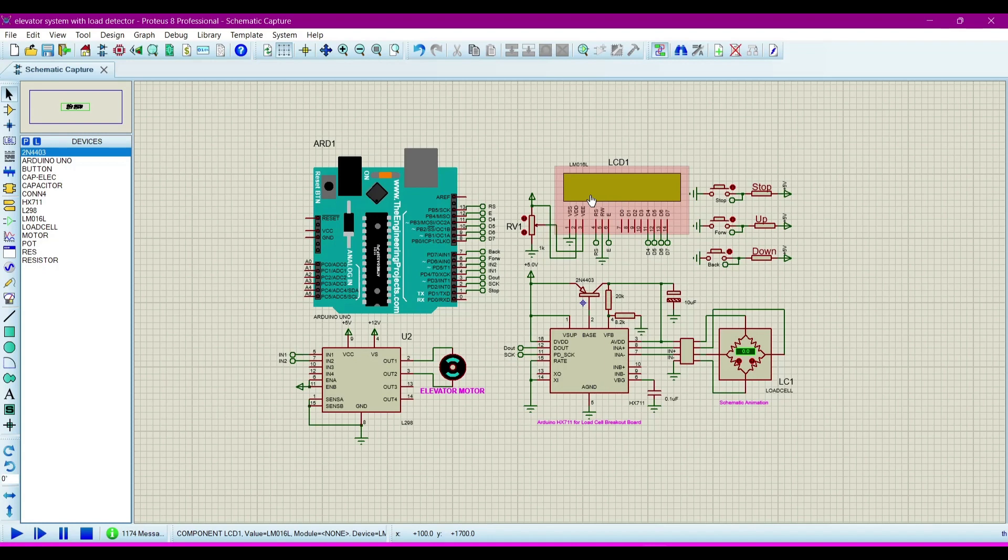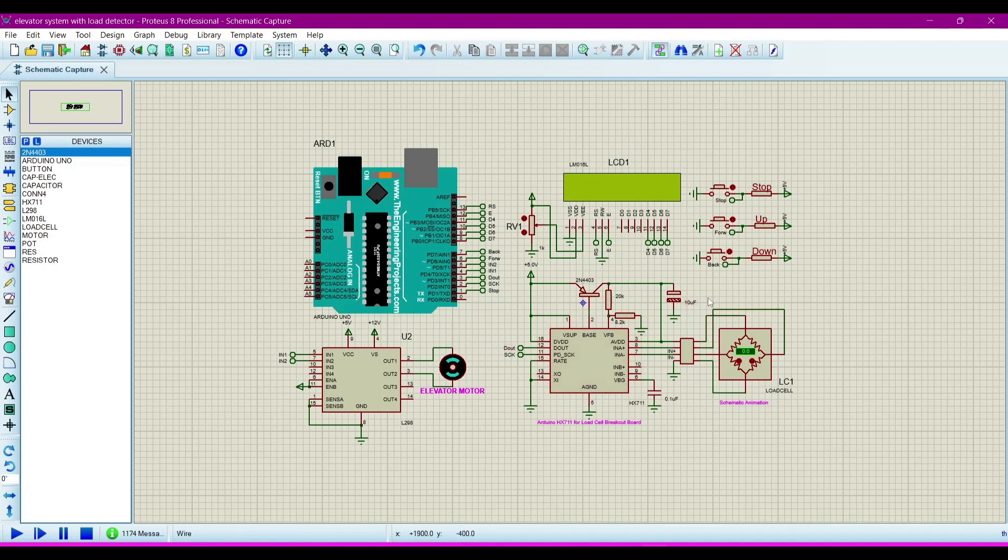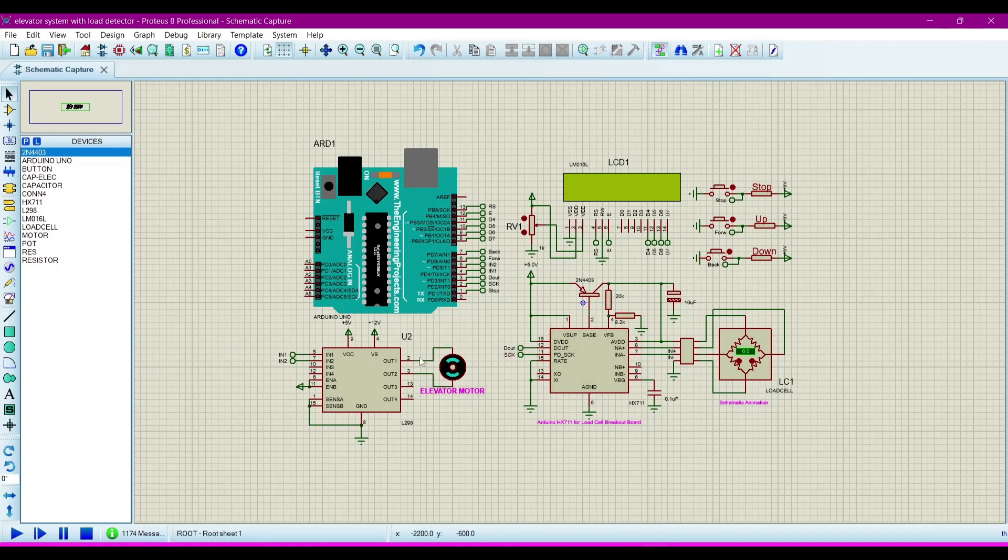This is the 16x2 LCD and these are the buttons. We are using these buttons for the elevator up, down, or to stop. This is the elevator motor which will show as the animation.